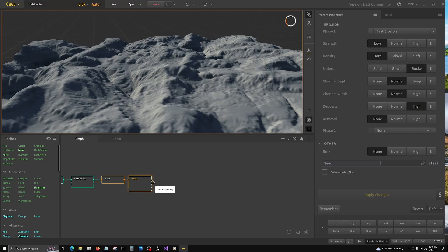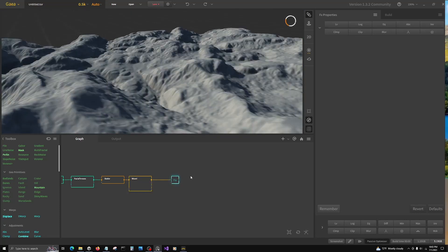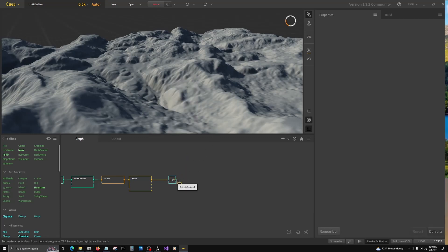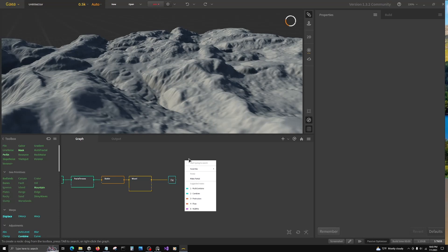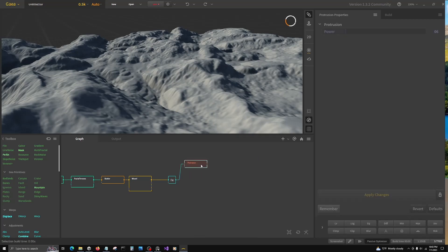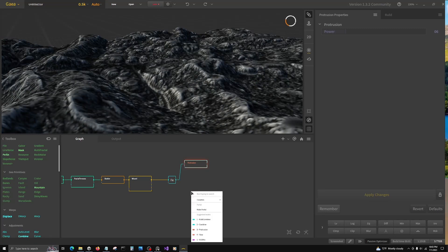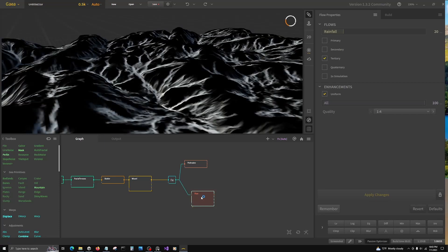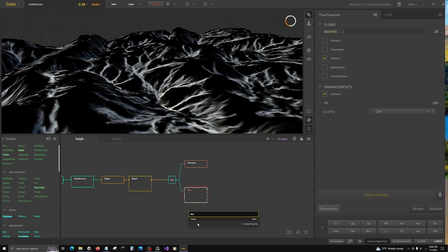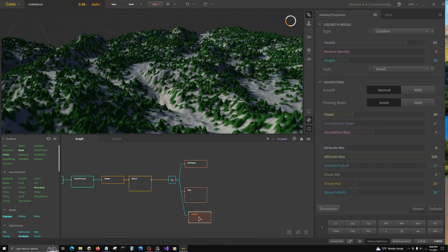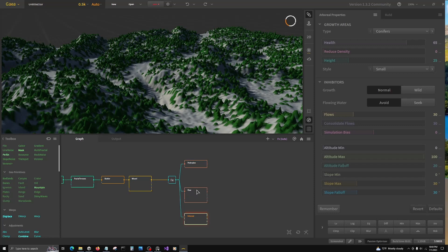Next, we're going to go to an FX node. From here, this is going to be our hub. We're going to start pairing off for data, for how we're going to layer the colorization of this. One that we're going to use for rock is protrusion. Then we're going to go to flow, then we're going to go to arboreal. Those are the main three that we're going to work off of.